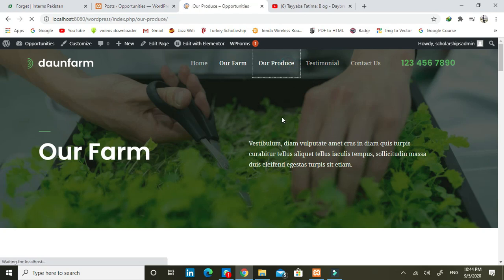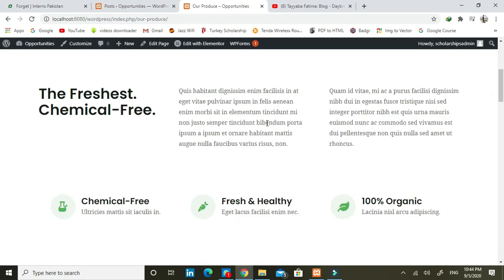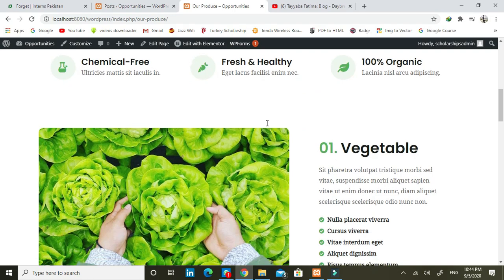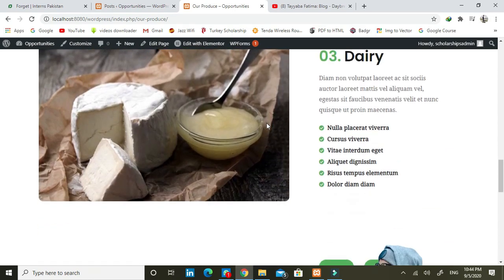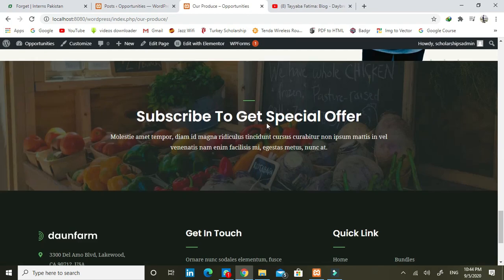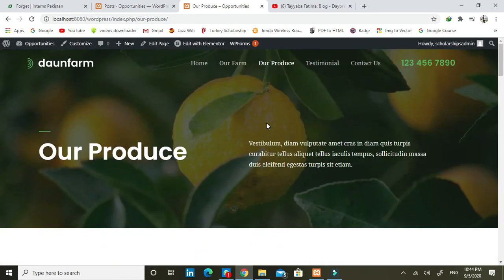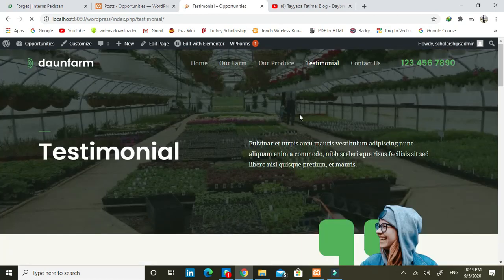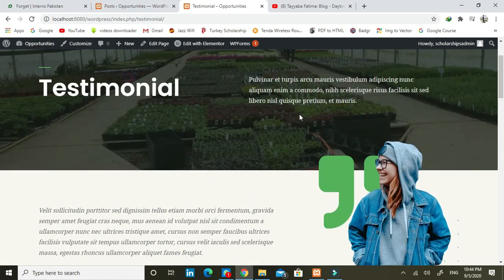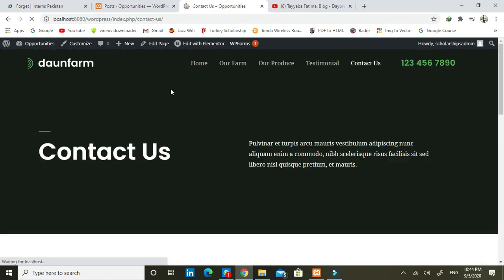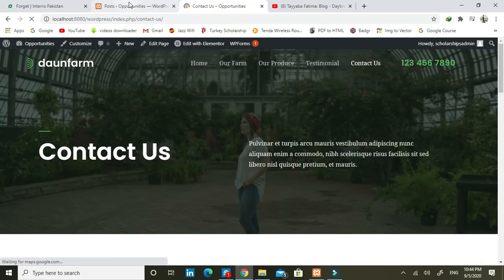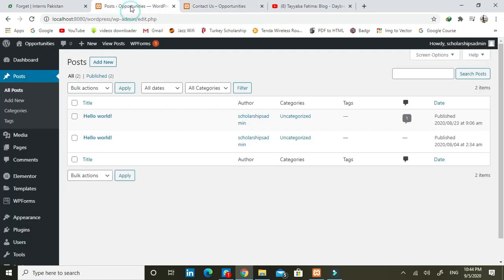We have one procedure section covering vegetables, fruit, and dairy as you can see. Then we have the last section which is a contact form, and one thing is we can post comments.